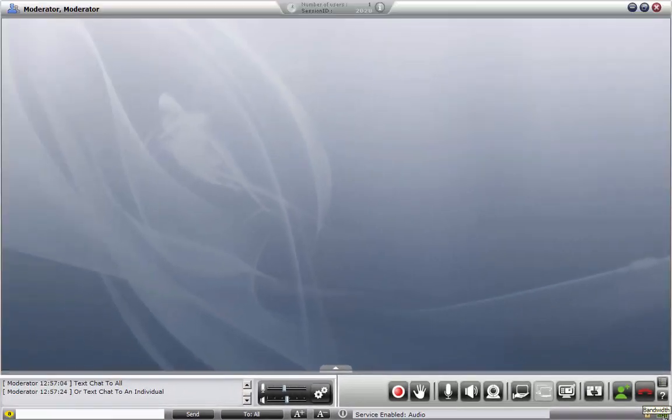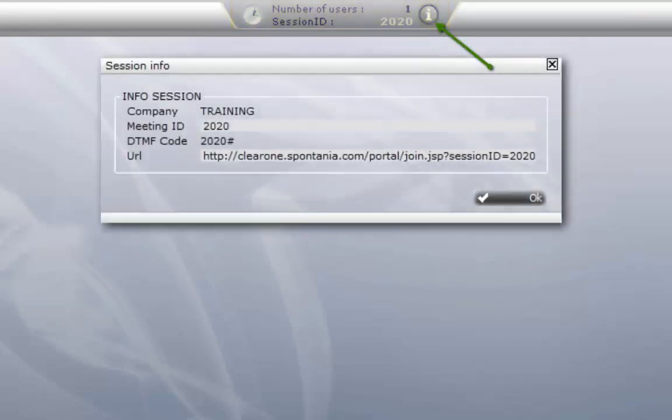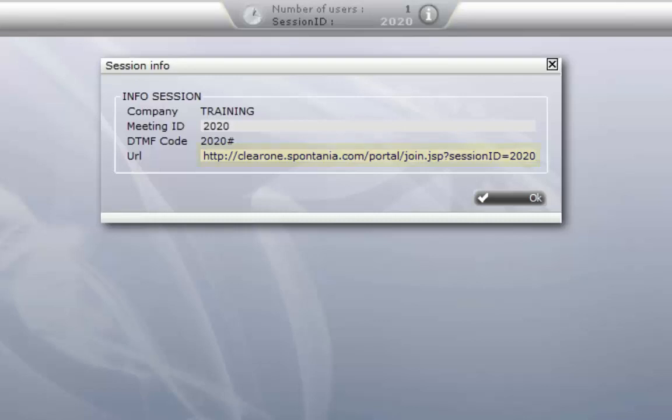The number of users connected as well as your session ID or conference room number is indicated at the very top center of the screen. Click on the eye for more information on this session as well as a URL link that can be copied and pasted and sent to others to join this conference.